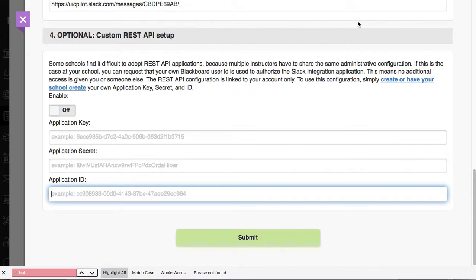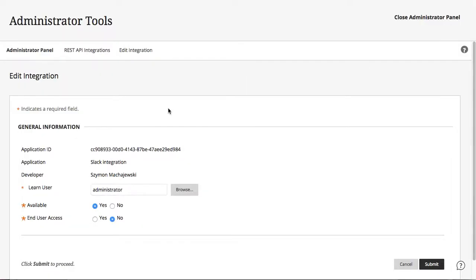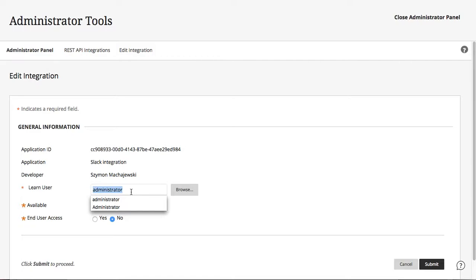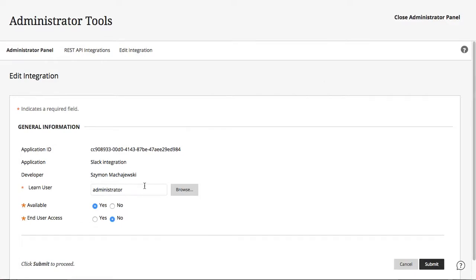But the benefit of it is that in your REST integrations, you then have a faculty member-specific application ID that will match their user ID, and this is going to keep their own access very much focused to the data that they already have access to. Now, not all applications provide that level of security, and certainly we see Blackboard also trying to reach that level of granularity with the end-user access option at the bottom.